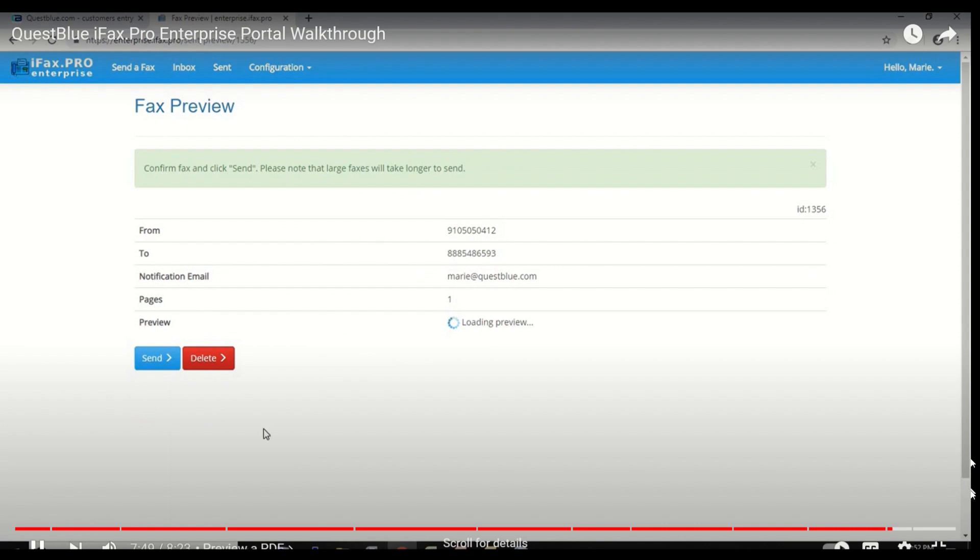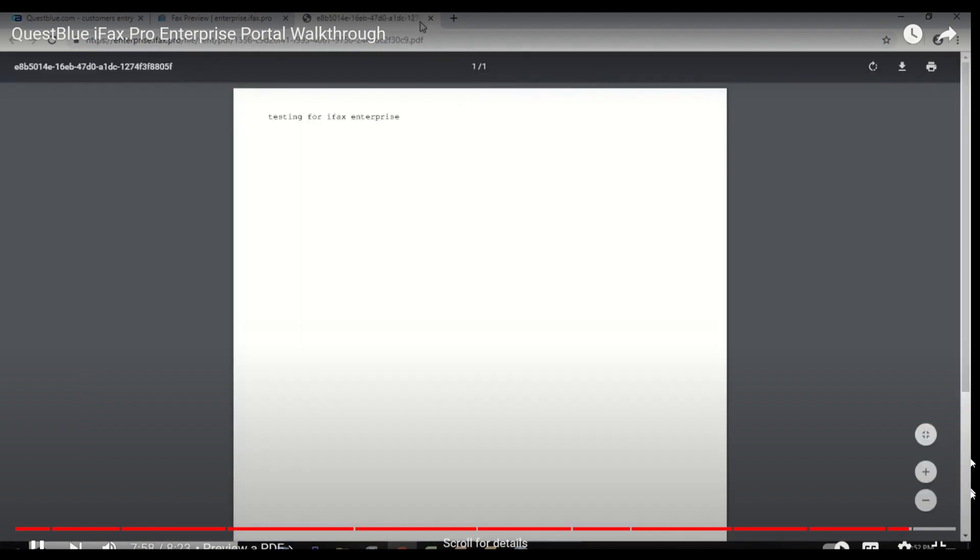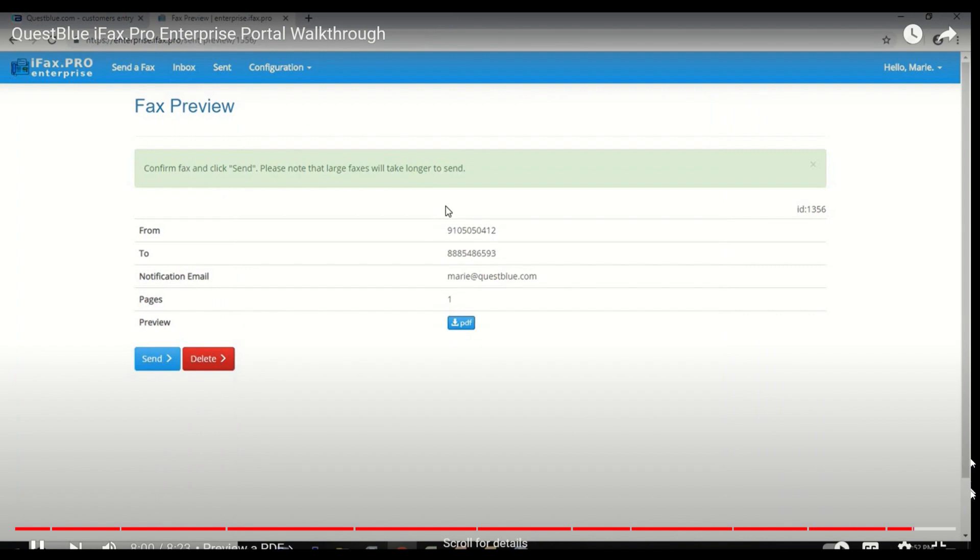Confirm you've attached the correct file you would like to send by previewing the PDF. Click Send when you're ready.